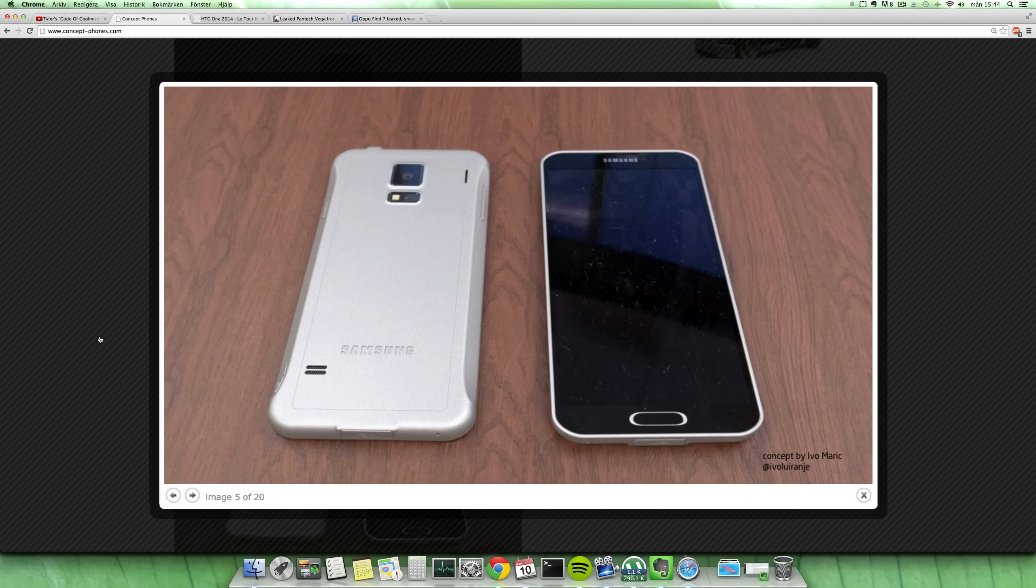Hey guys, so we have a pretty epic looking concept here that actually also looks kind of real. This is a concept from Evo Maric, and he has been imagining the Samsung Galaxy F smartphone here.